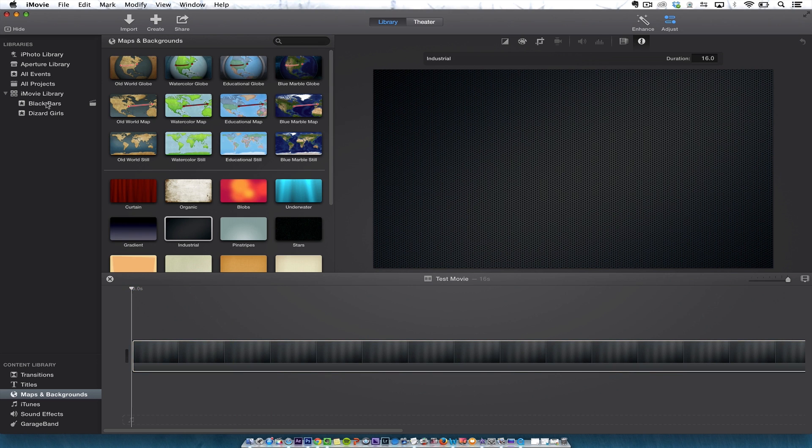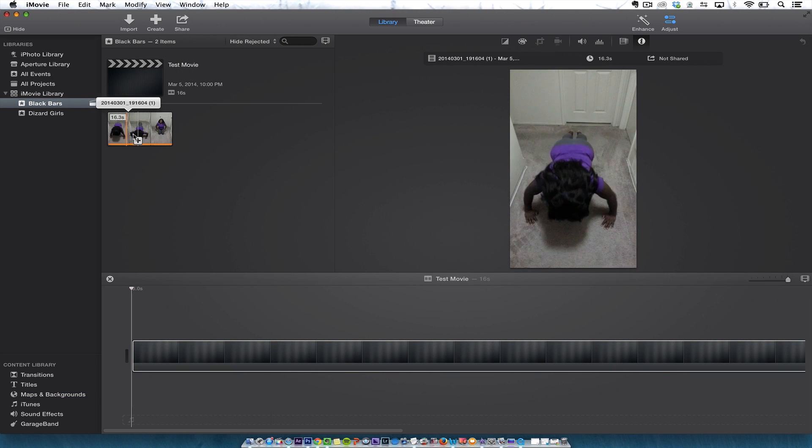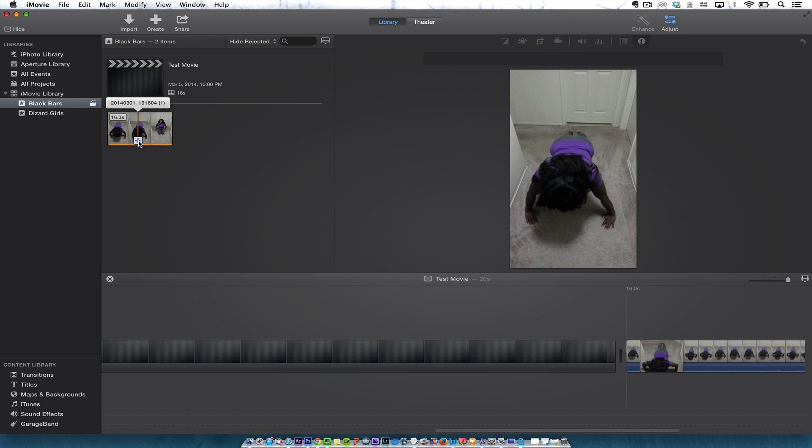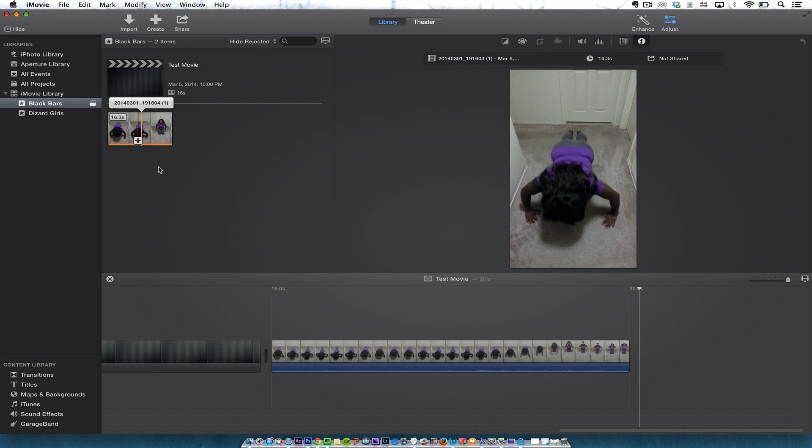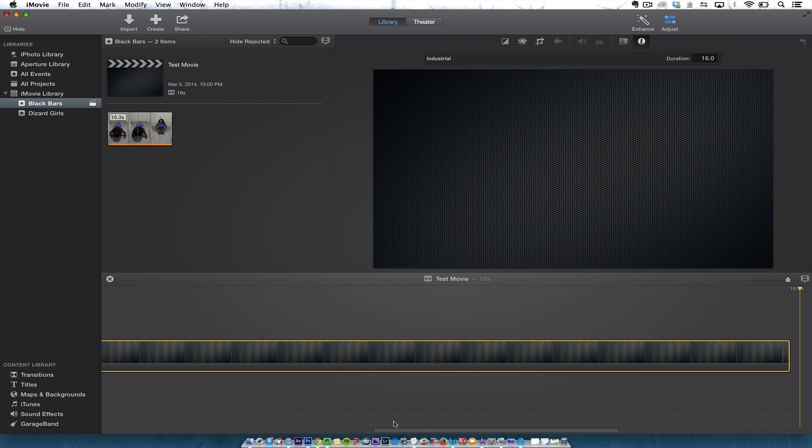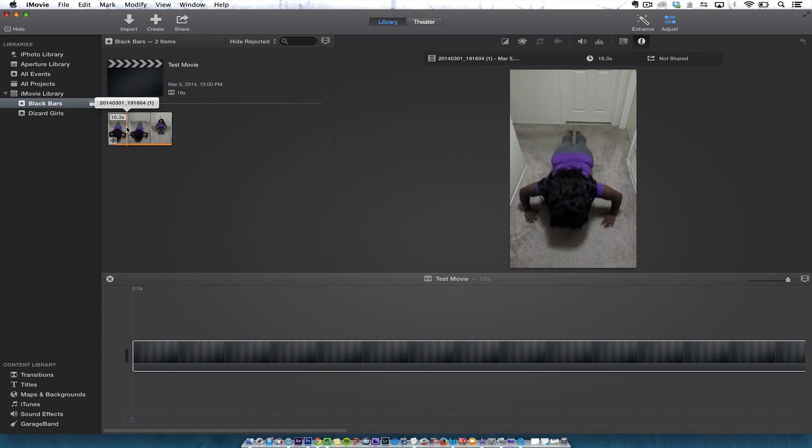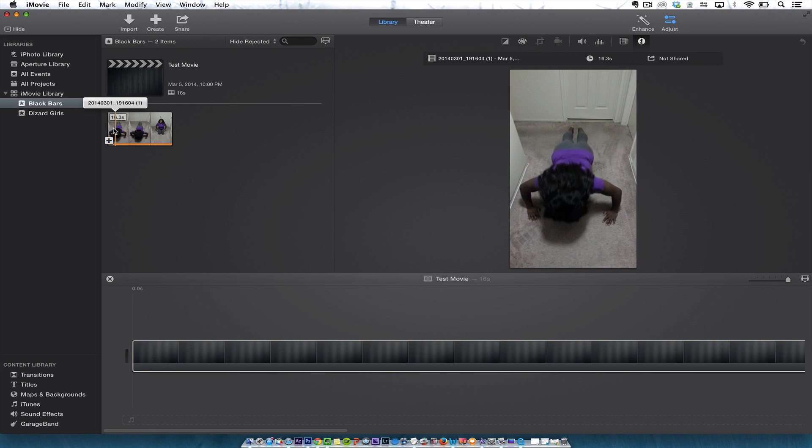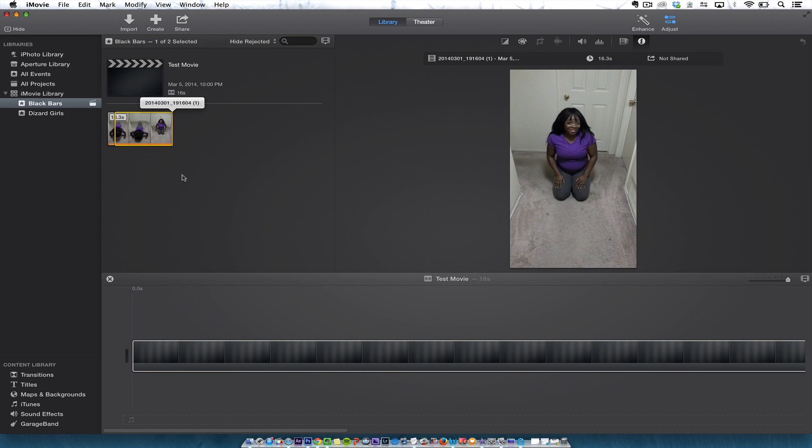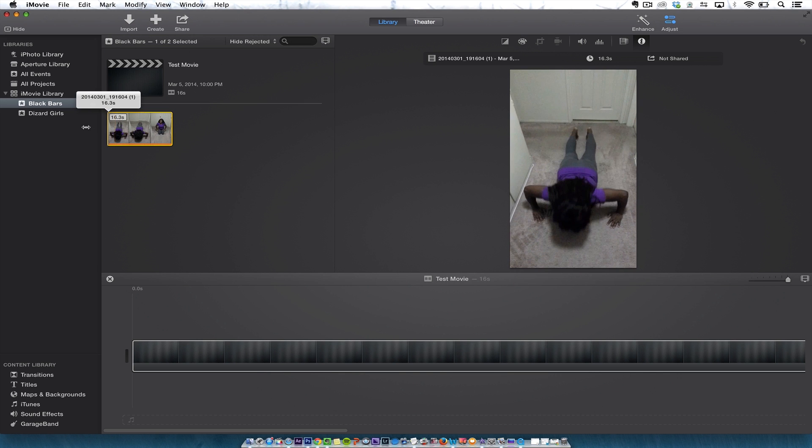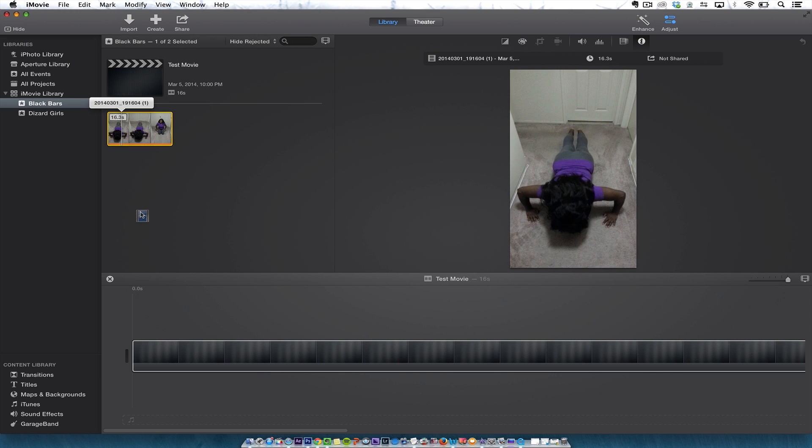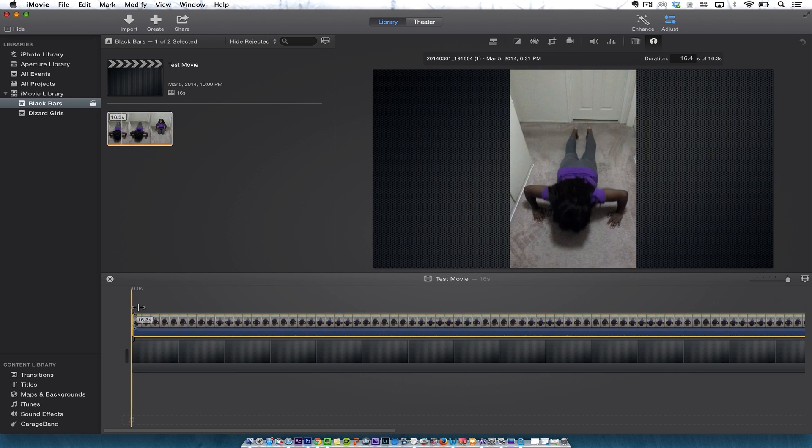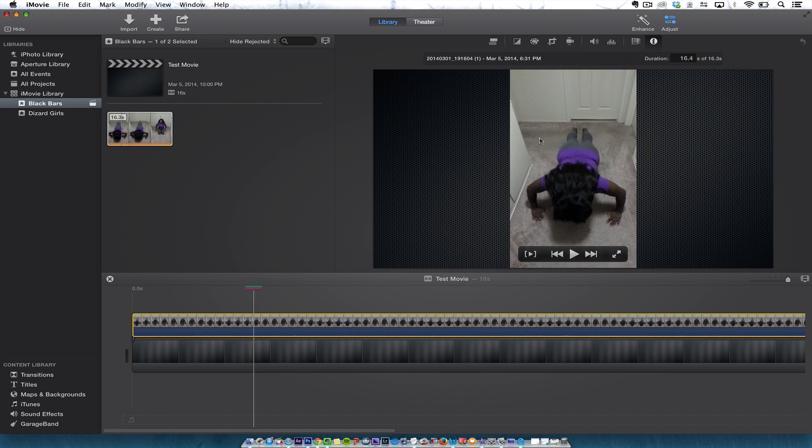I'm going to go back to the black bar video, and I'm just going to drag it down over top of the background. So here it is right here—I'll just click it, set an in and out point, and drag it right there. And then there you have it: the black bars are gone.